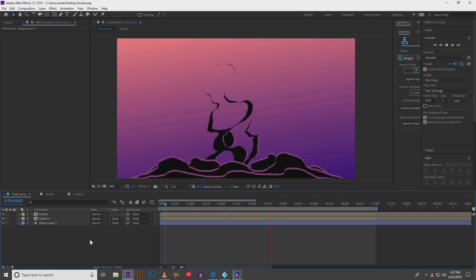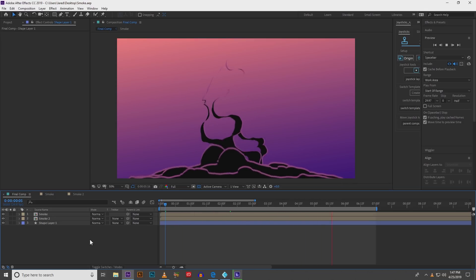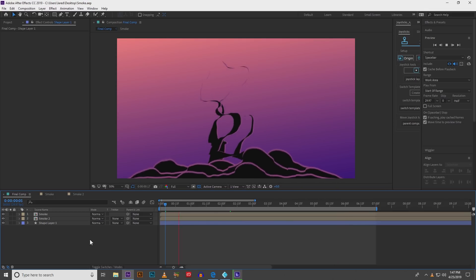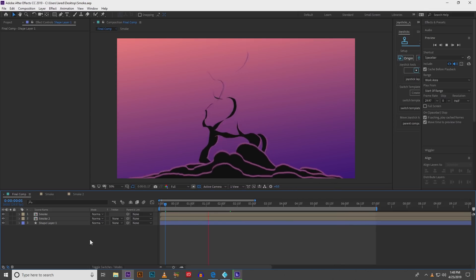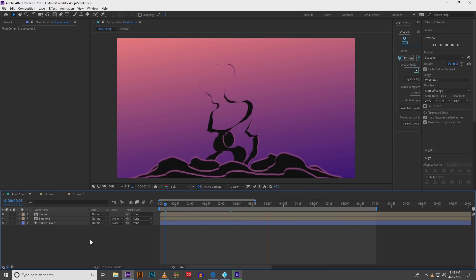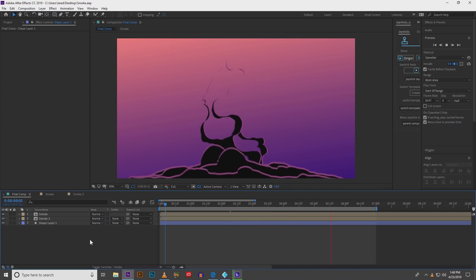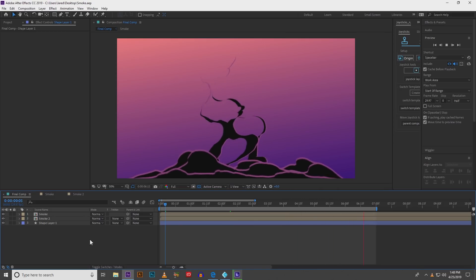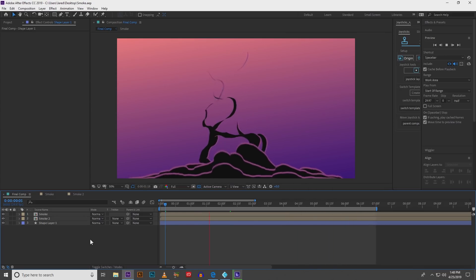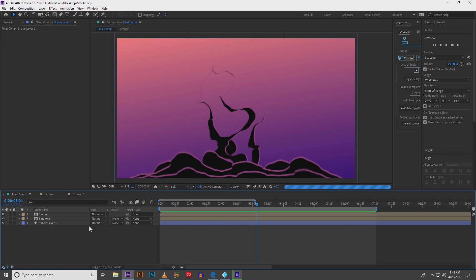Hey it's Jared with Backwoods Animation and today I'm going to show you how to create this awesome smoke effect. I'm going to create two different outcomes using the exact same effect. So let's get into it and see how I created this.